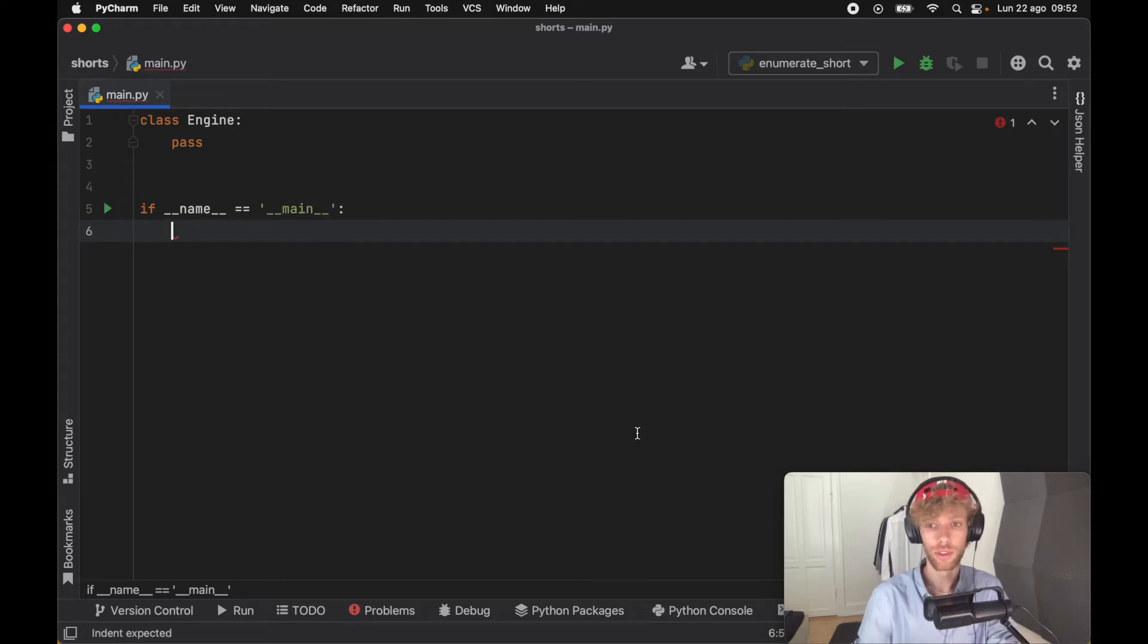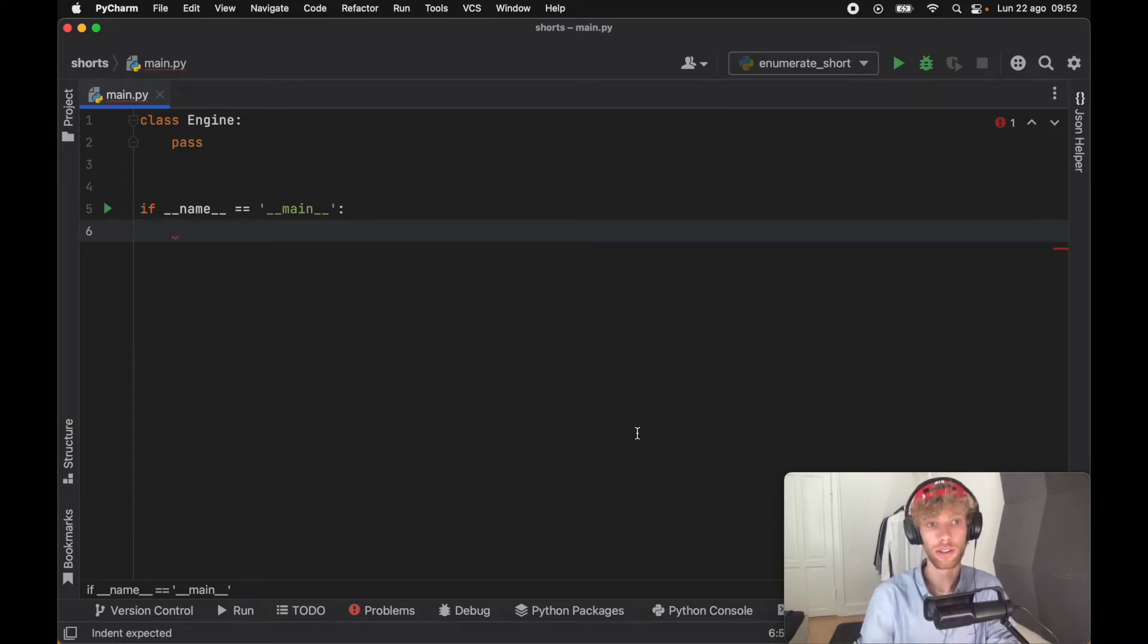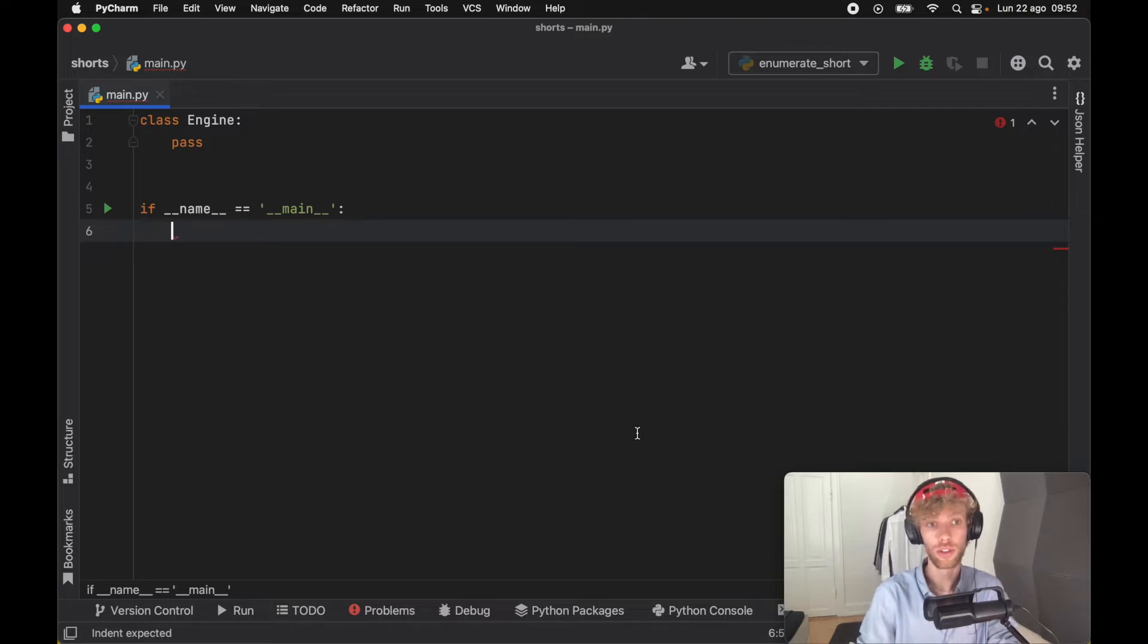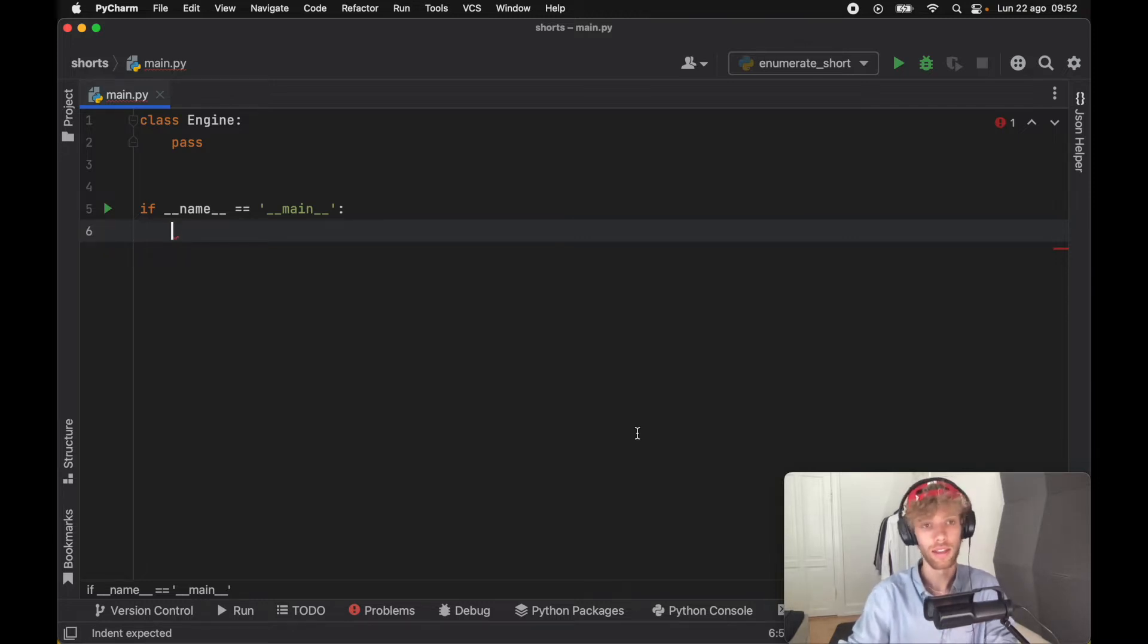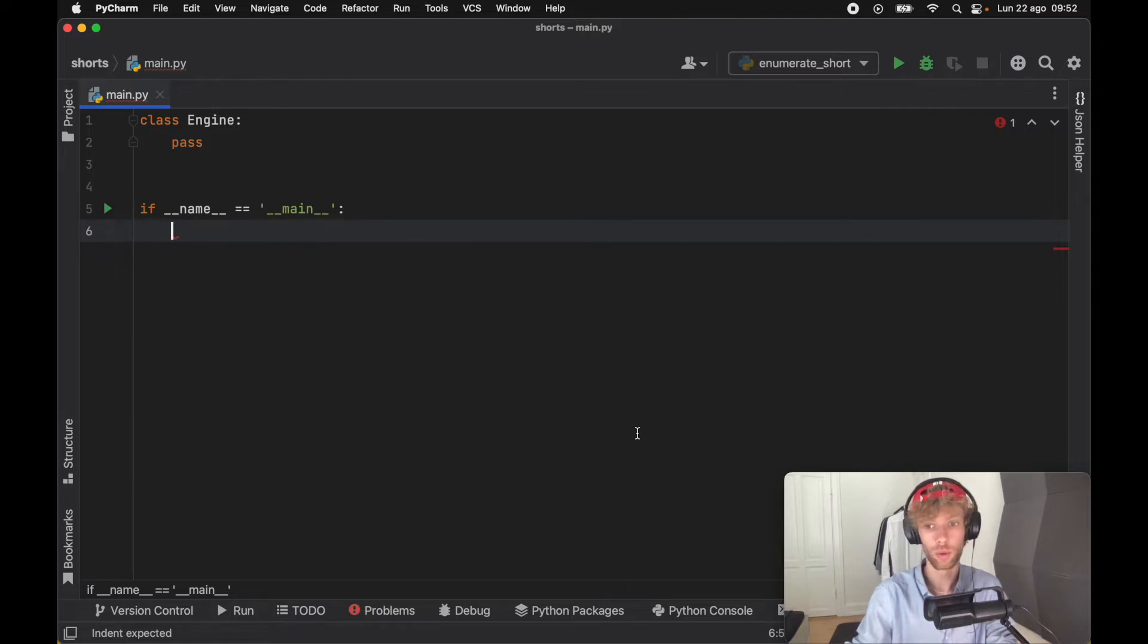Yesterday I had some free time and decided to take a closer look at the Python documentation. I found some interesting information regarding one of the built-in functions that I didn't know anything about.